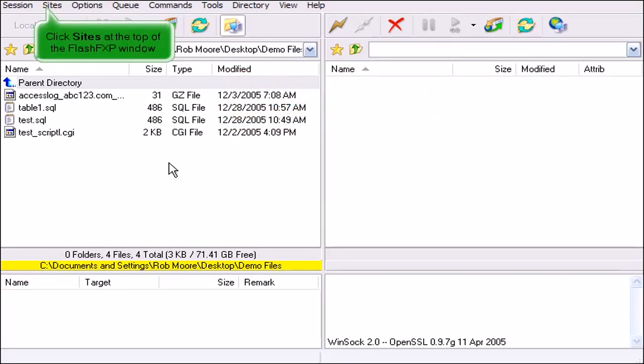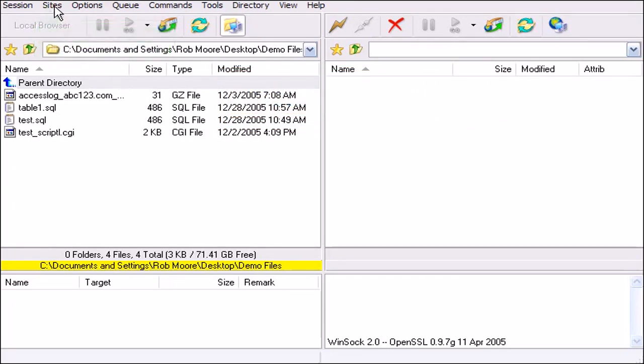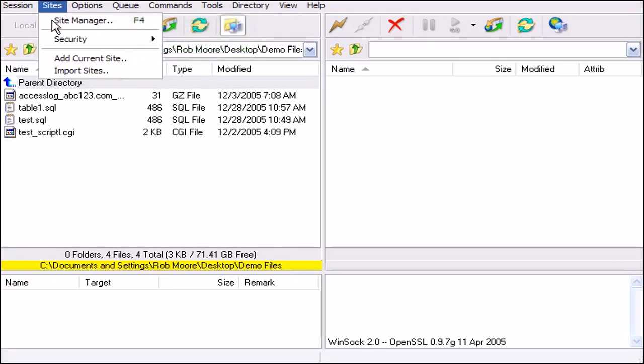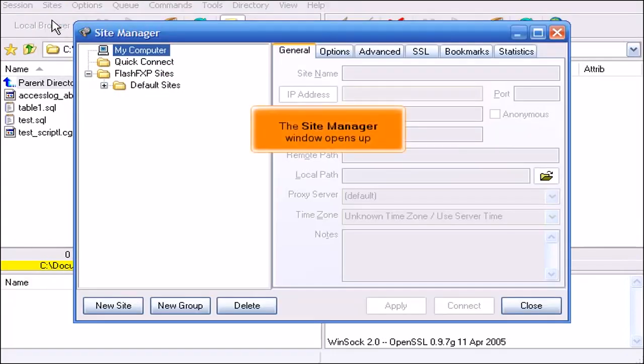Click Sites at the top of the FlashFXP window. Then select Site Manager. The Site Manager window opens up.